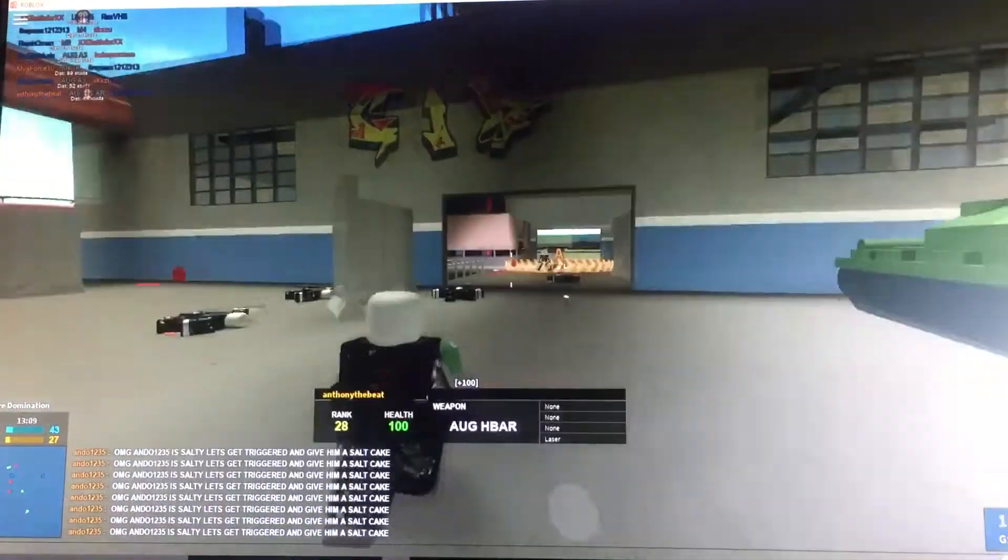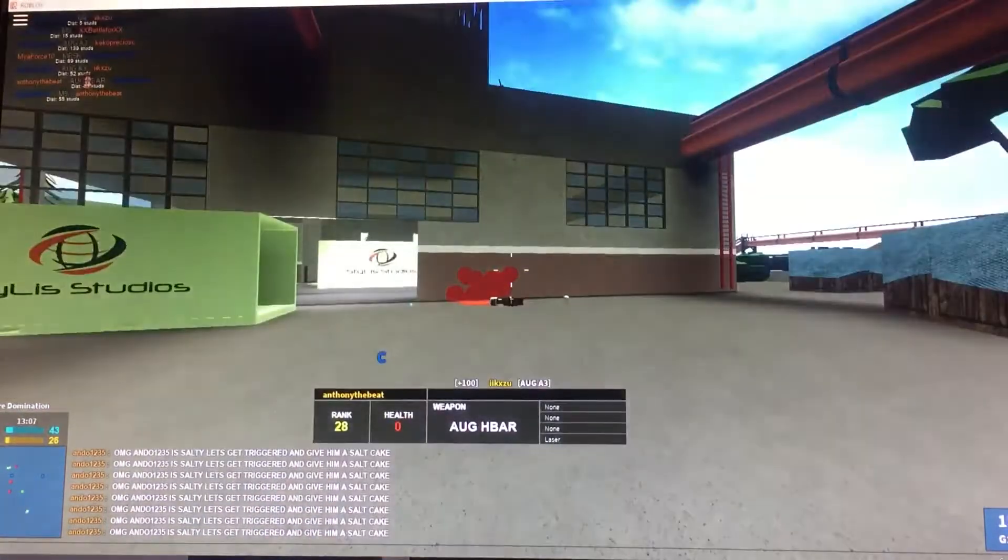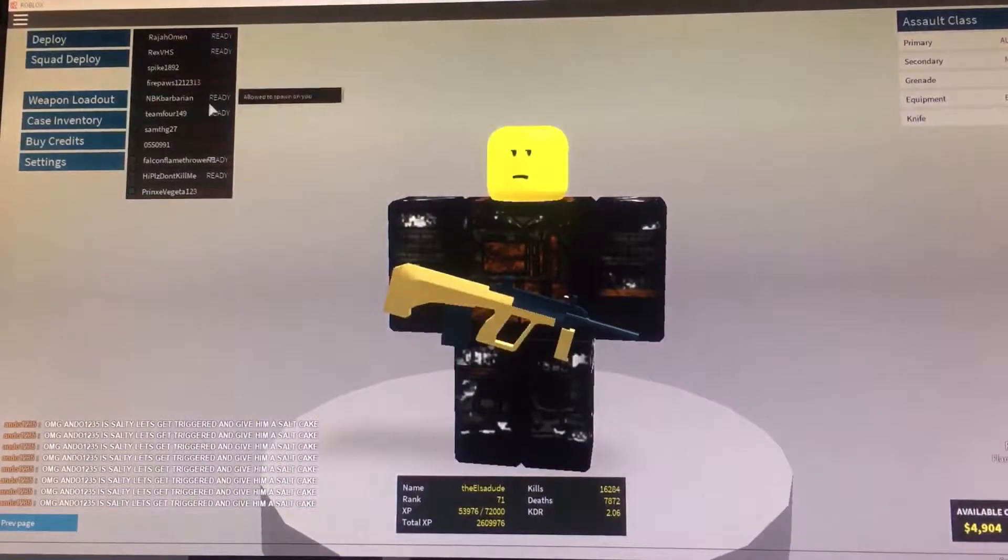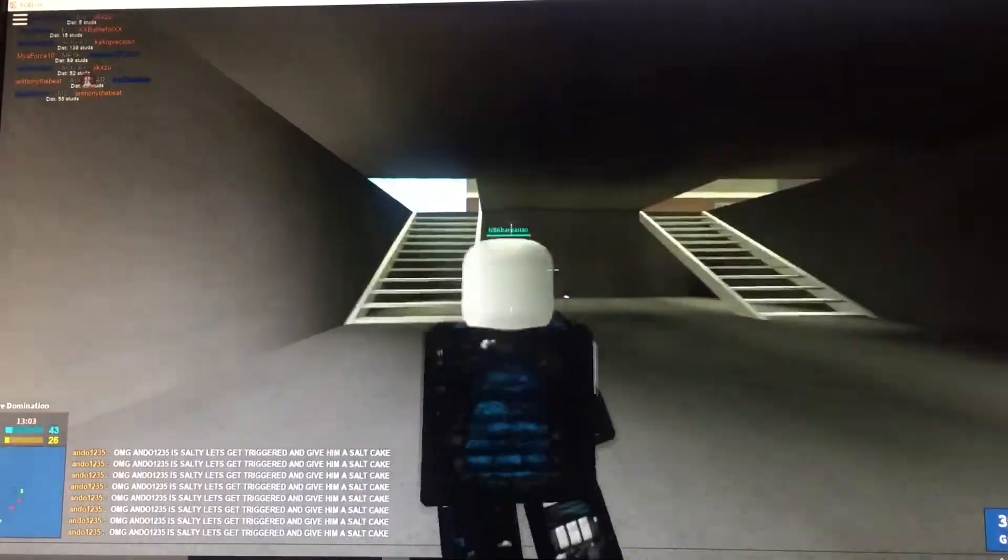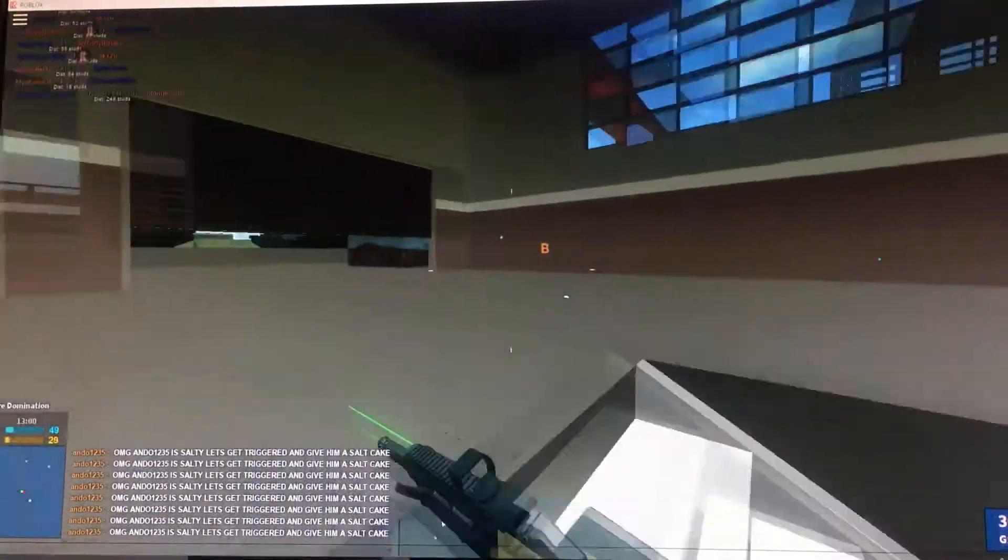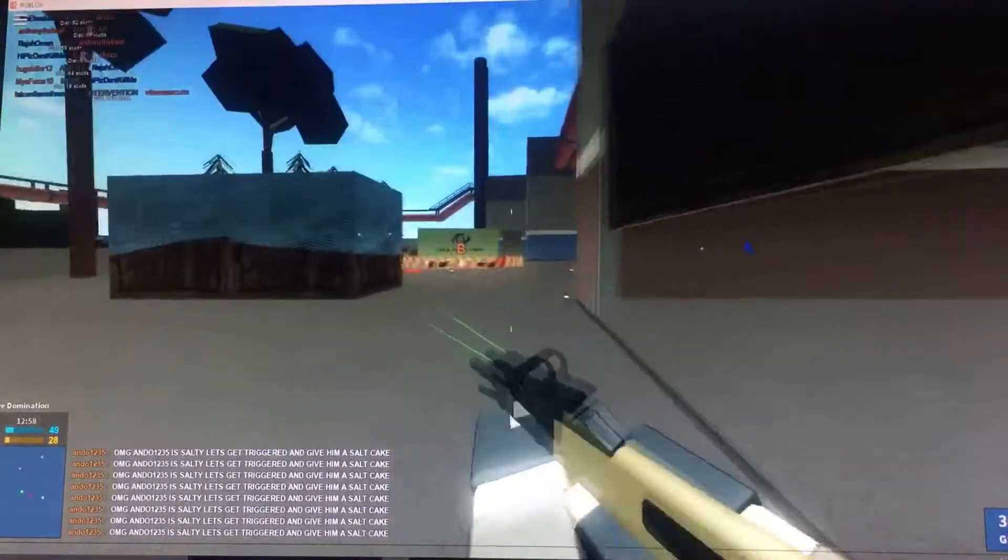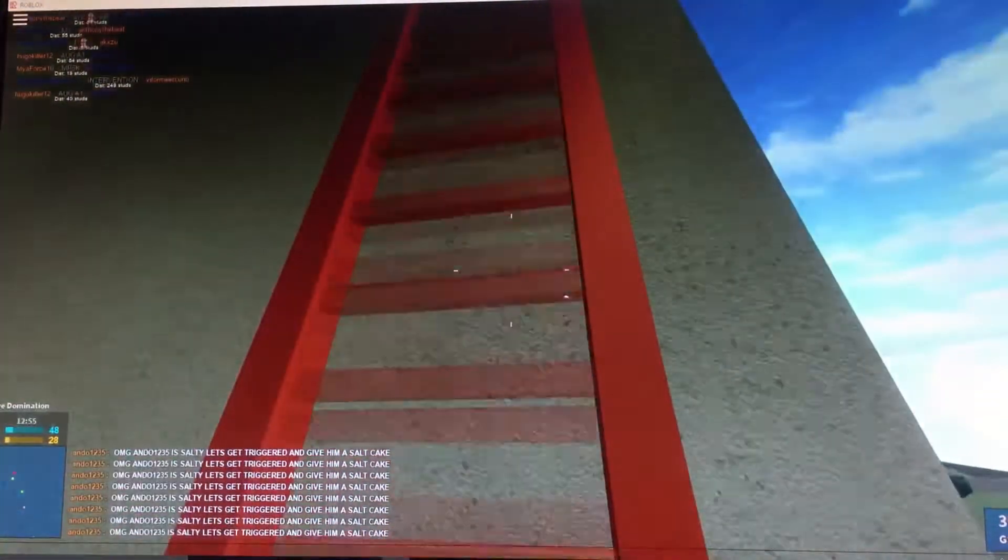There's Anthony the Beat, he killed me with the OG H-BAR. I don't know where Ando is, but he is still raging, spamming the chat with oh my god.